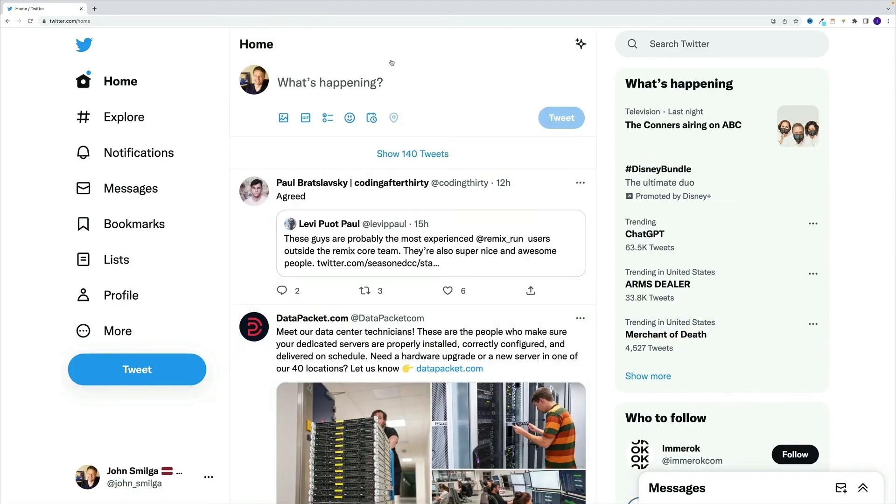And if you're still not convinced, hopefully, by the time I show you the first component, you'll see why React is so popular when it comes to building user interfaces.